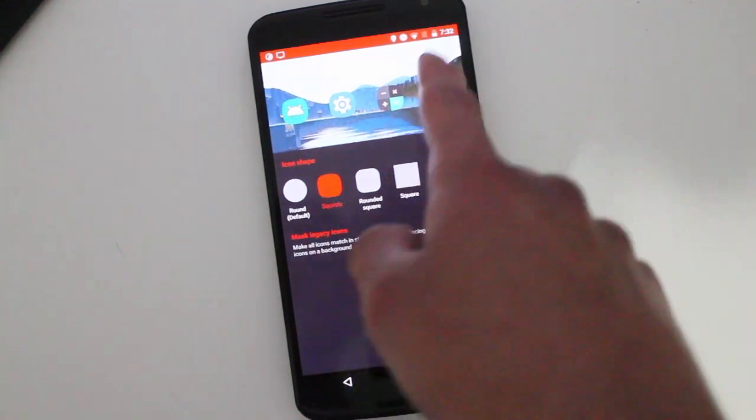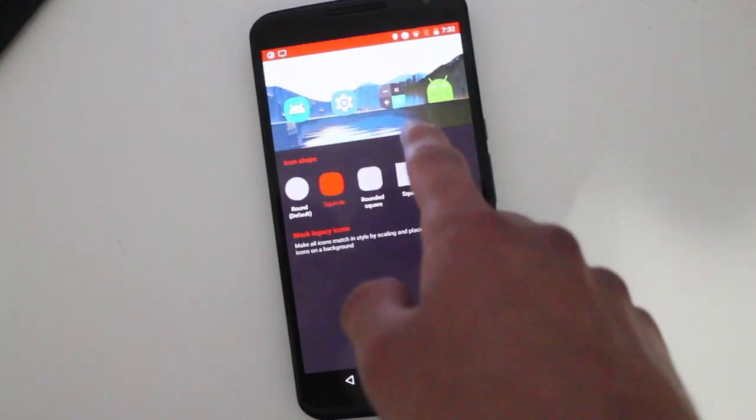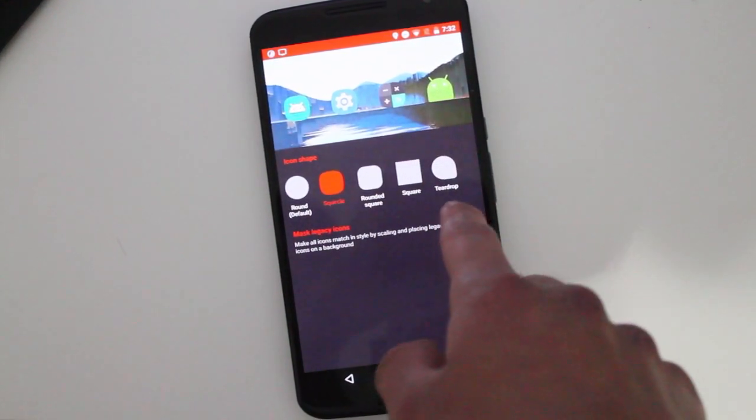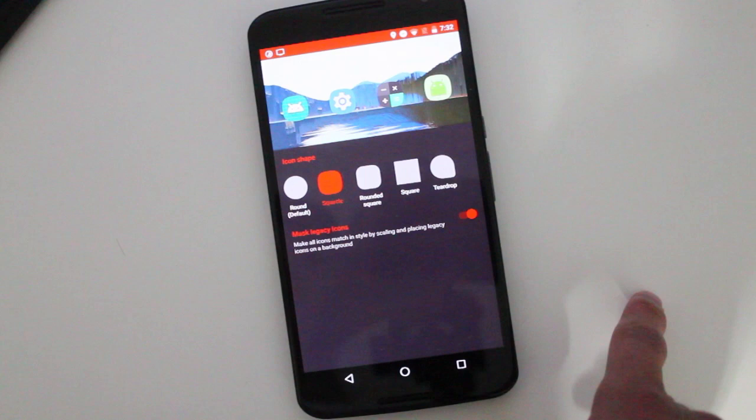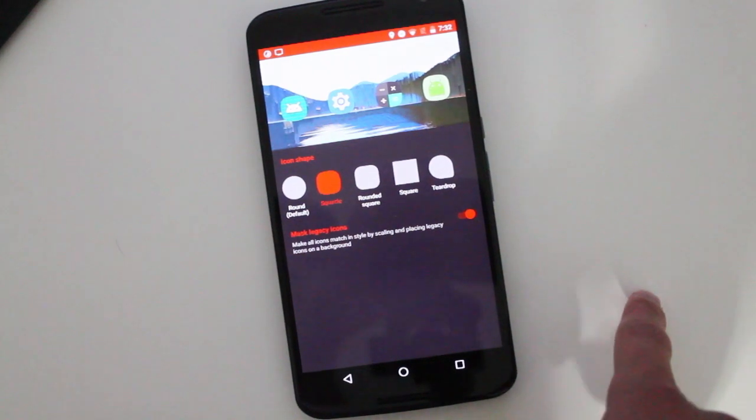So what happens is the legacy icons won't be affected, but then you can force it like that.